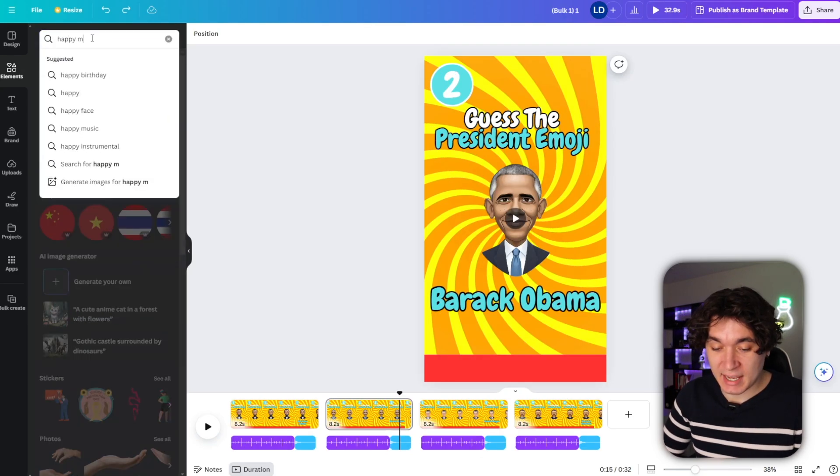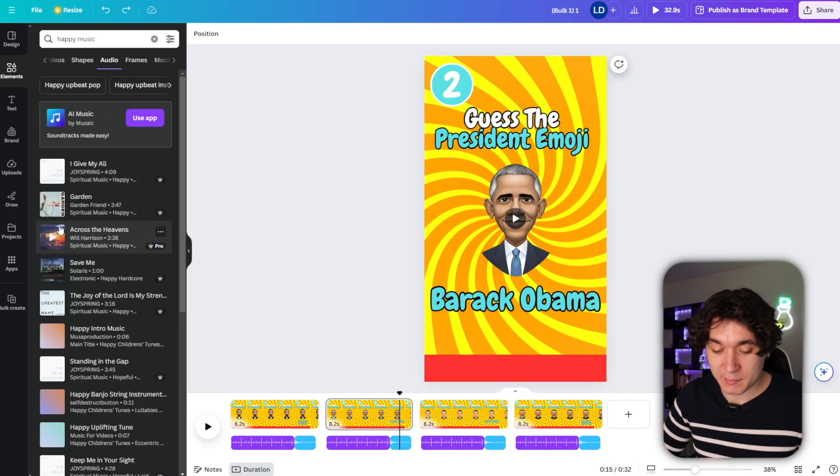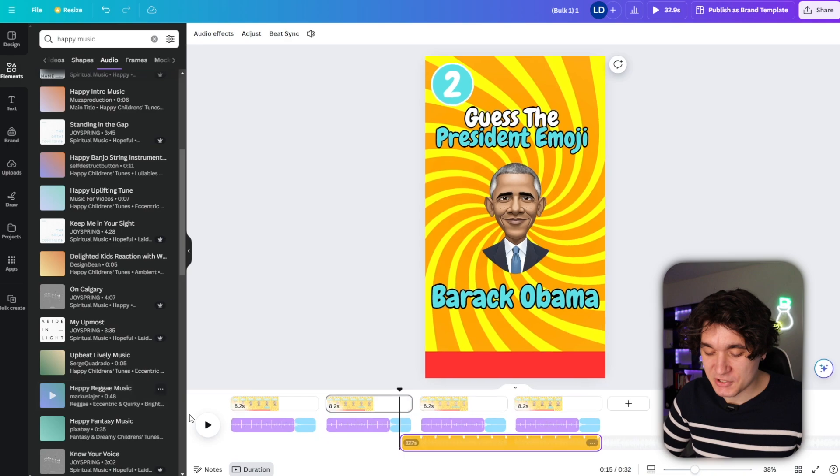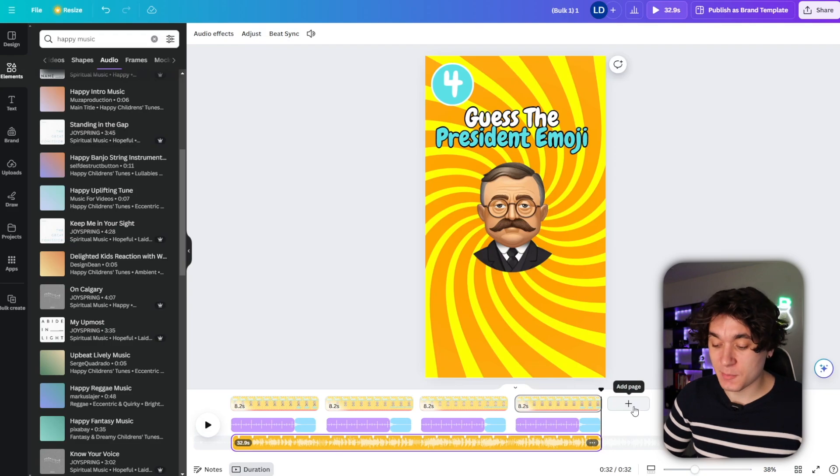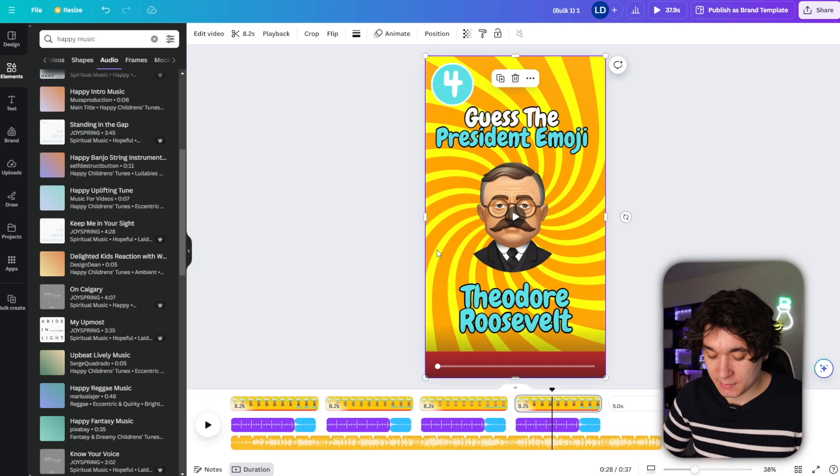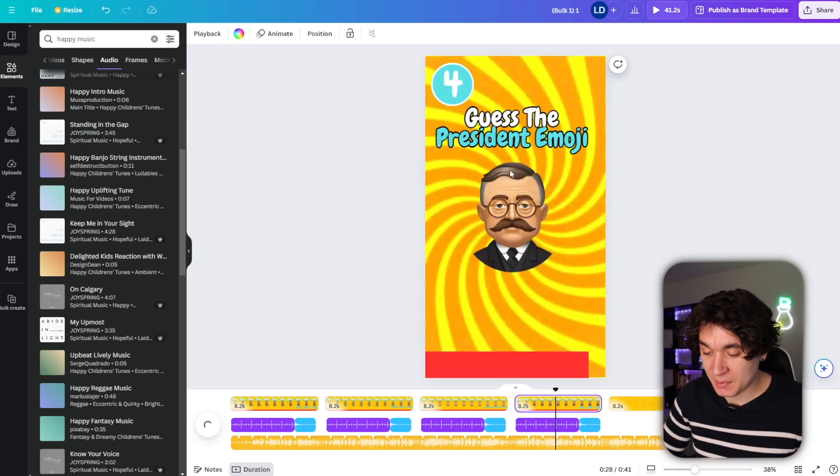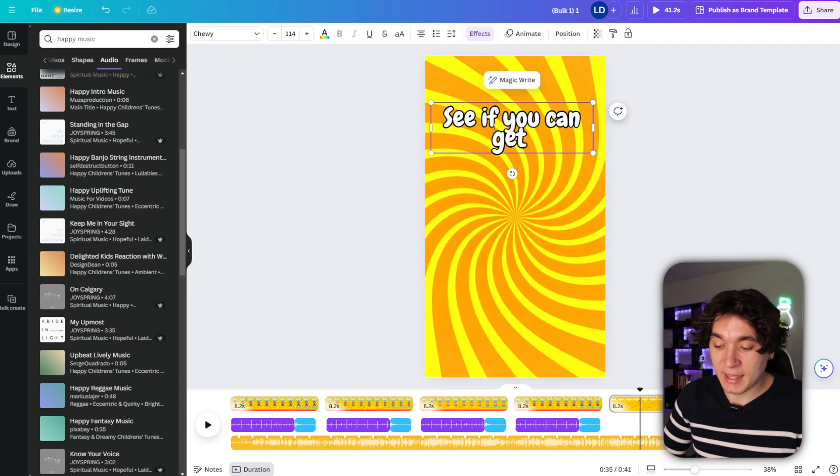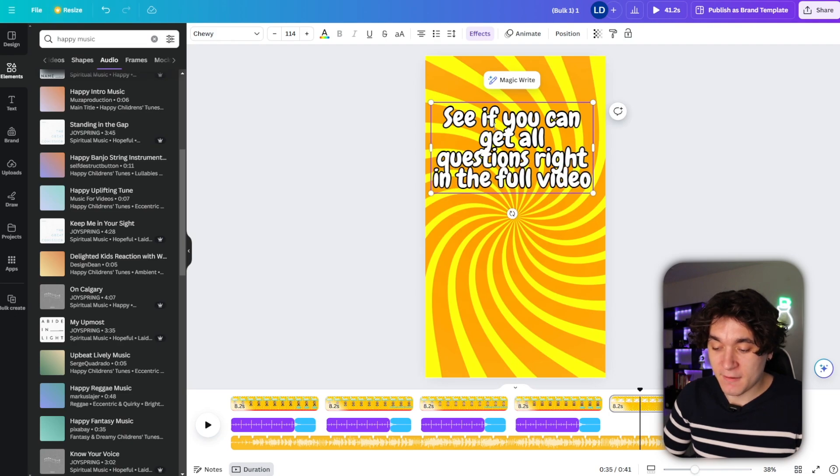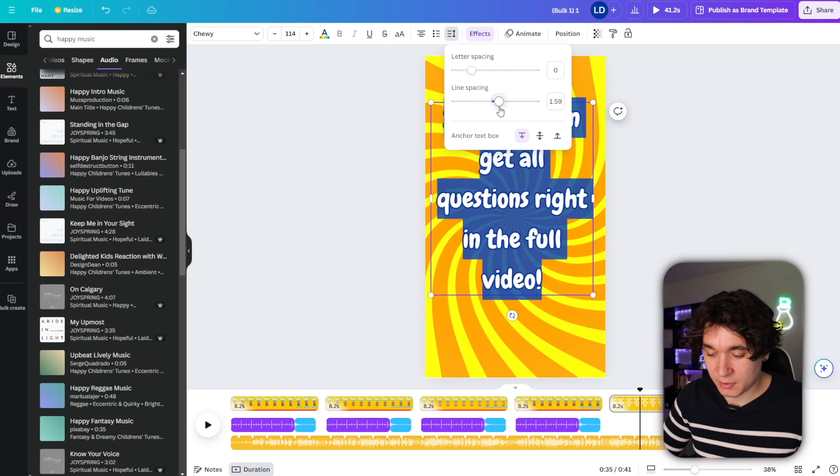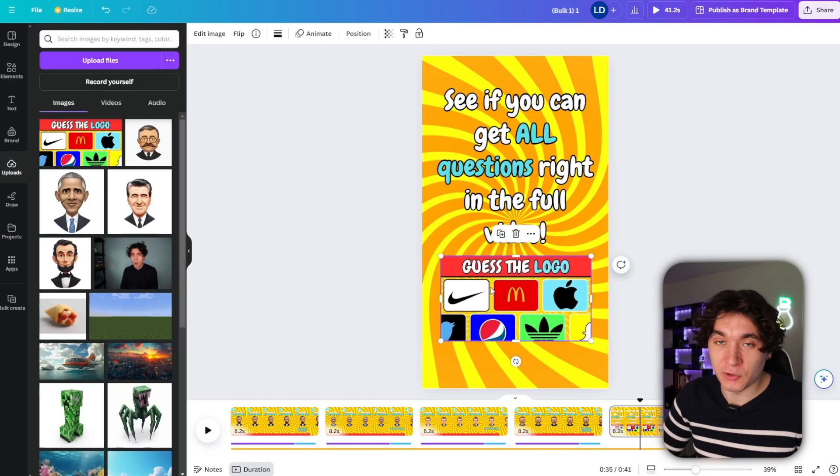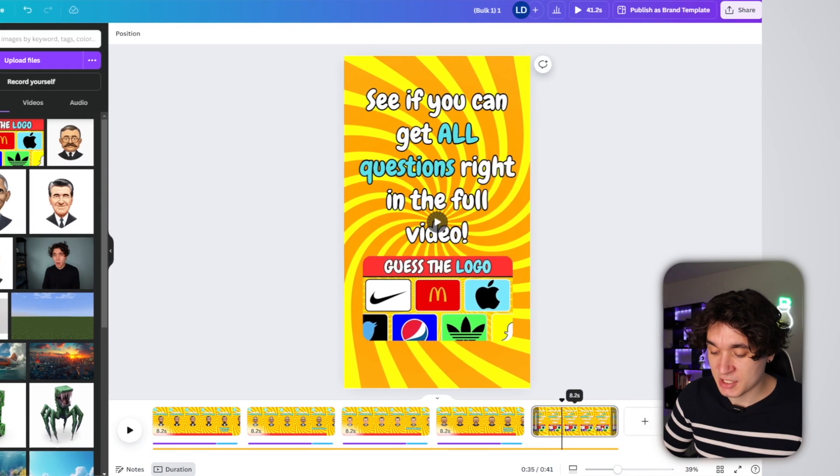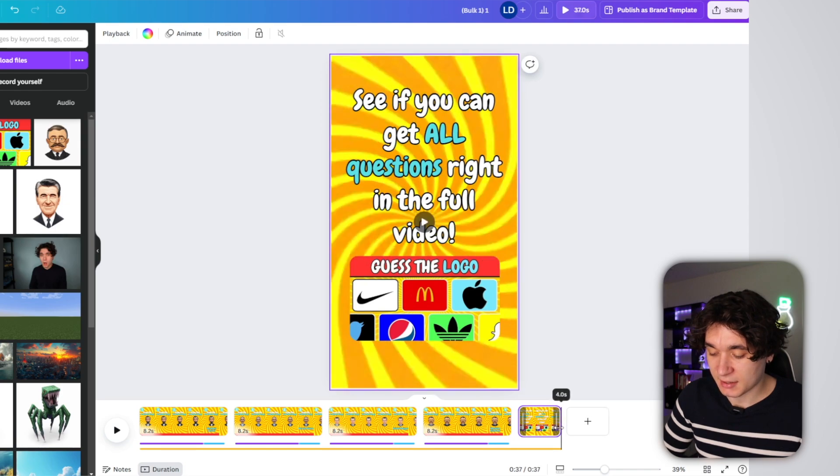Now, once I've done that, I'm going to go back to my elements and type in happy music and go back to my audio and select a song for my background music. But now just to finish my short, I'm going to add a page right here and then copy this background, this swirly background, paste it right here, copy the text as well, and then type in see if you can get all questions right in the full video. Then I'm just putting in this thumbnail as a placeholder. But what you essentially want to do is put in the thumbnail for your long form video so that you can redirect viewers to watch your long form content.